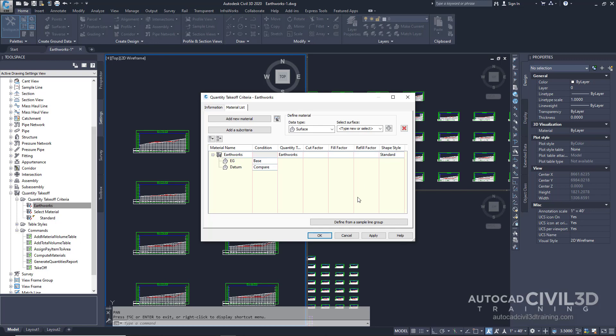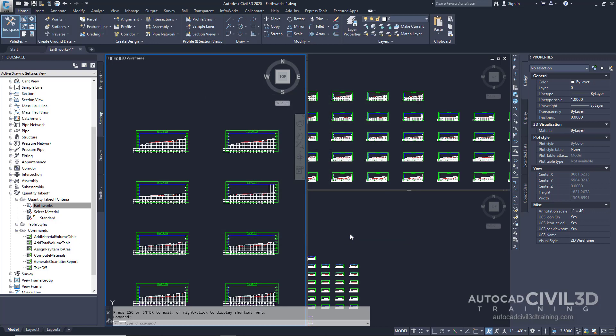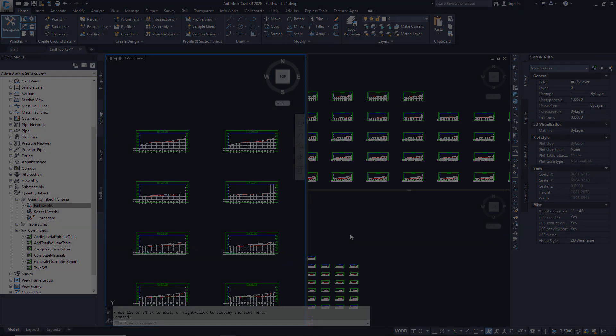Go ahead and click cancel. So that's how you go about reviewing quantity takeoff criteria and report settings in Civil 3D.